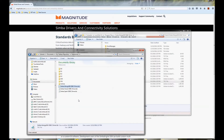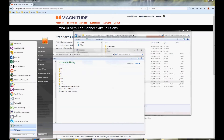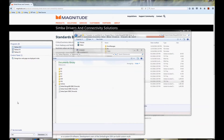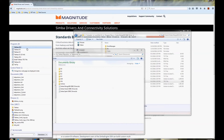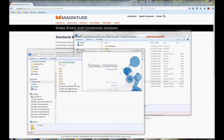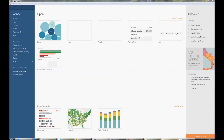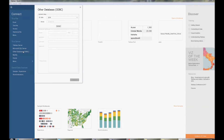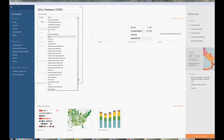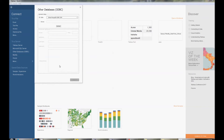Then Tableau will automatically find the file every time it opens. Next, open Tableau and choose Other Databases. Here you'll see a list of all the DSNs that you have installed, so choose the DSN that you've configured for your driver. Then hit Connect.